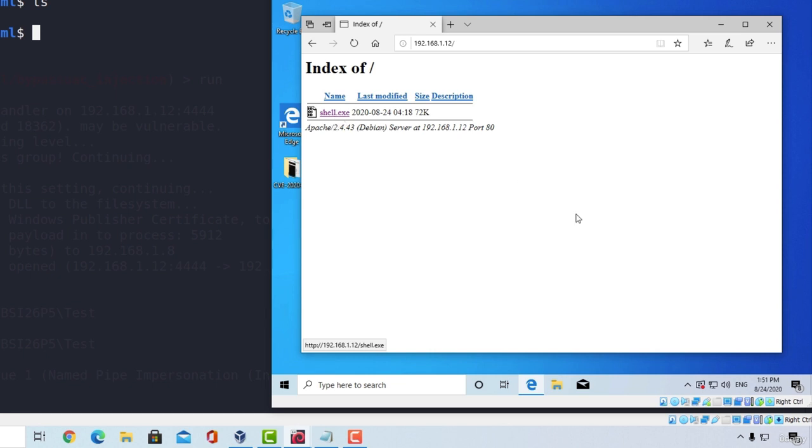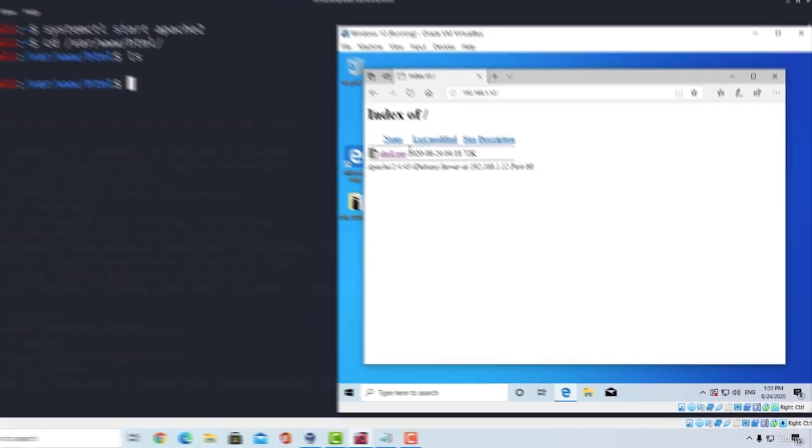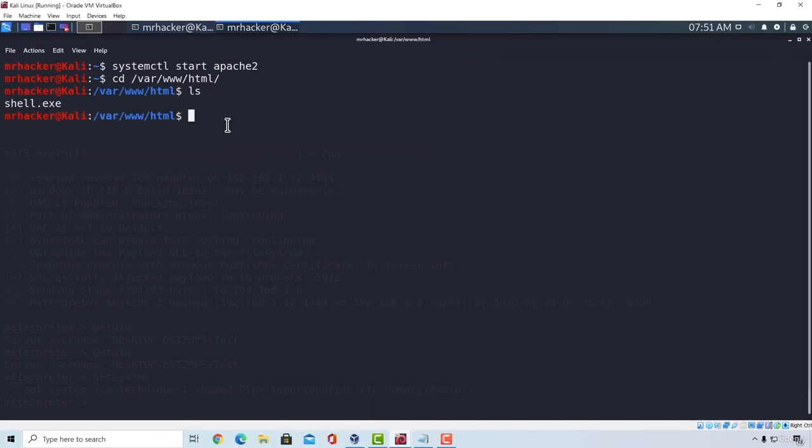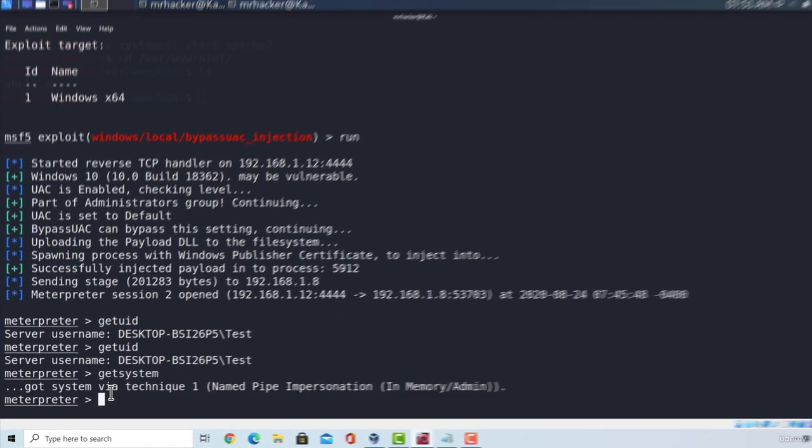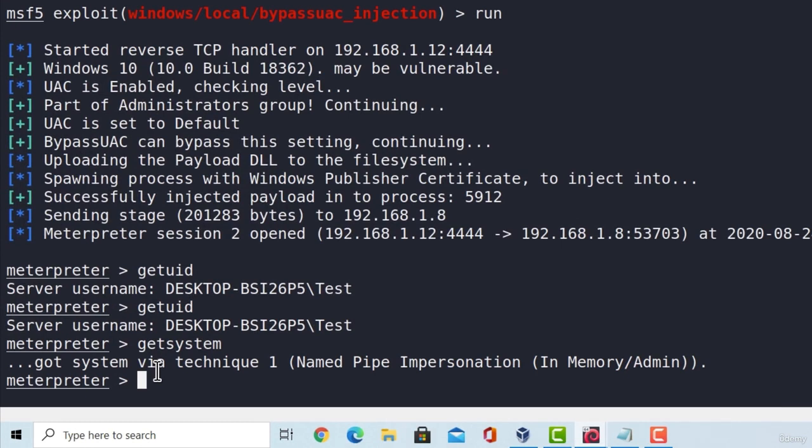Just make sure that you disable the Windows Defender on your Windows 10 machine because we are using a regular Meterpreter reverse TCP shell and it gets detected by Windows Defender. So after you do all of that and establish the connection, you can then gain system privileges and we already know how to do that. We simply just test a bunch of those modules that are used to bypass UAC and then we become the system level account.